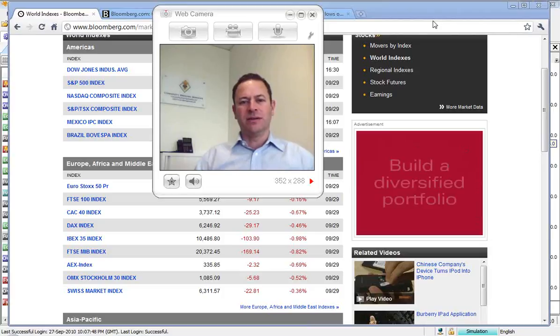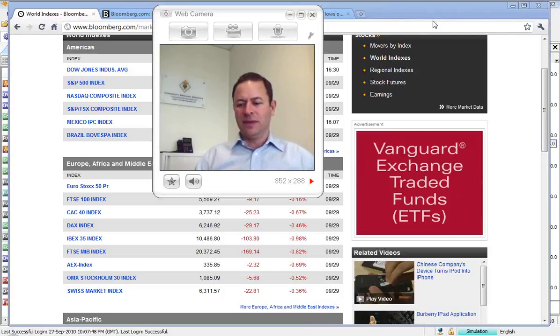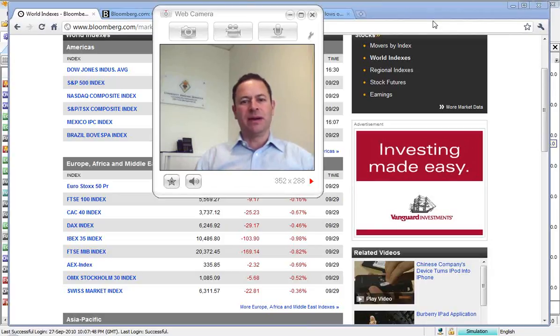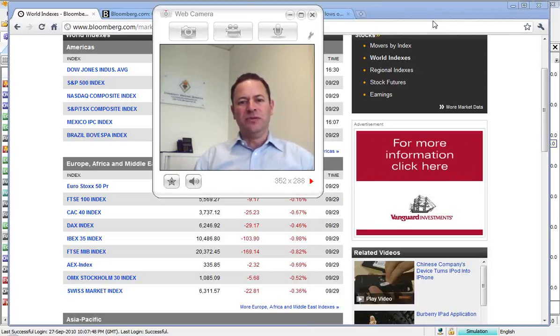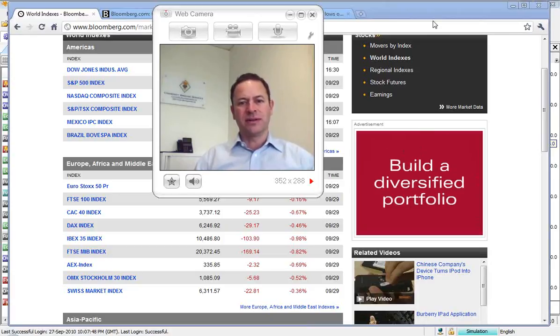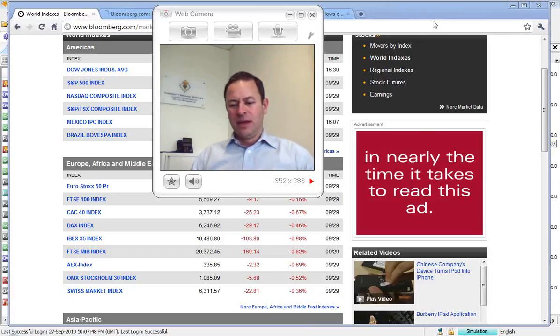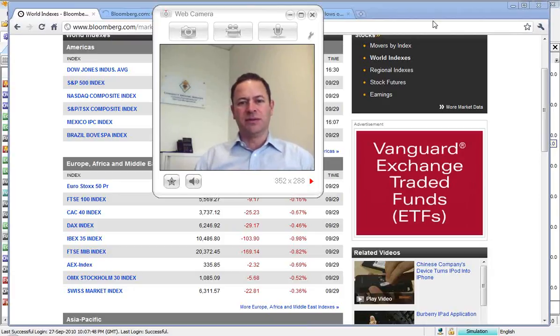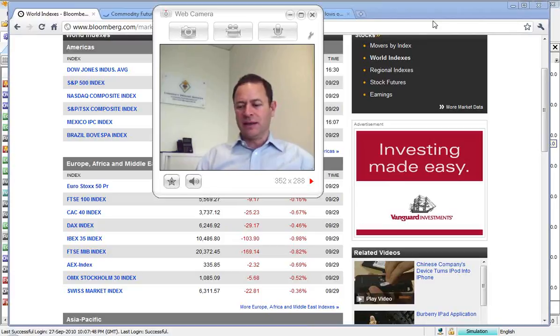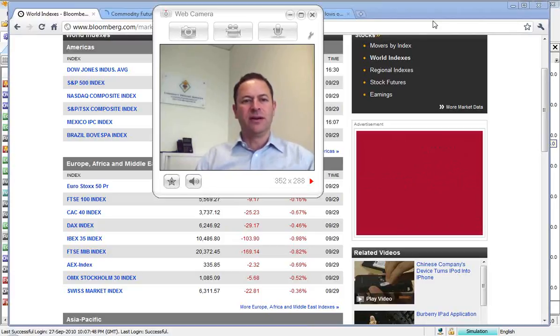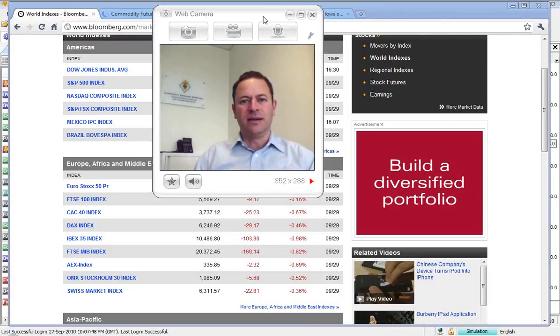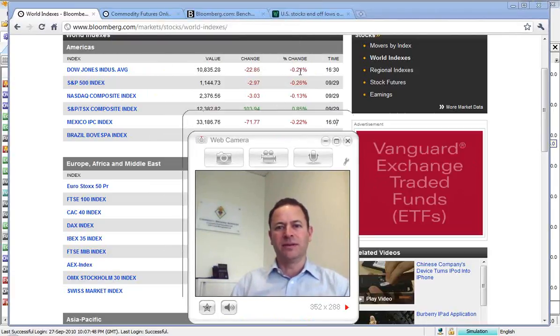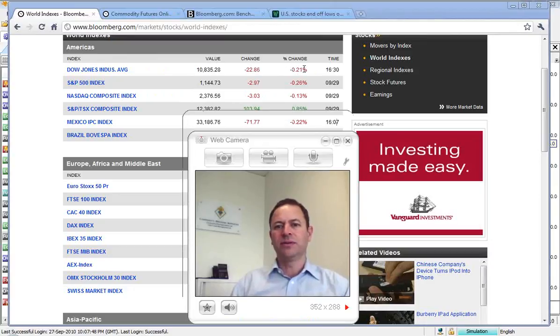Overnight market action in the US saw the indices lower. This was partly on the back of a move down in financial stocks, but this was offset by a rise in crude up to levels not seen in the last seven weeks or so. So that helped the energy sector along. And as a consequence, the Dow ended up closing down 22 points, or 0.21 of a percent.